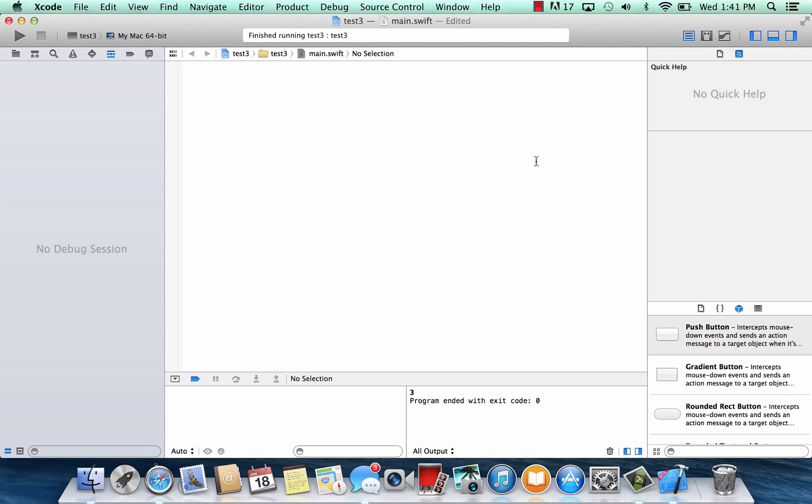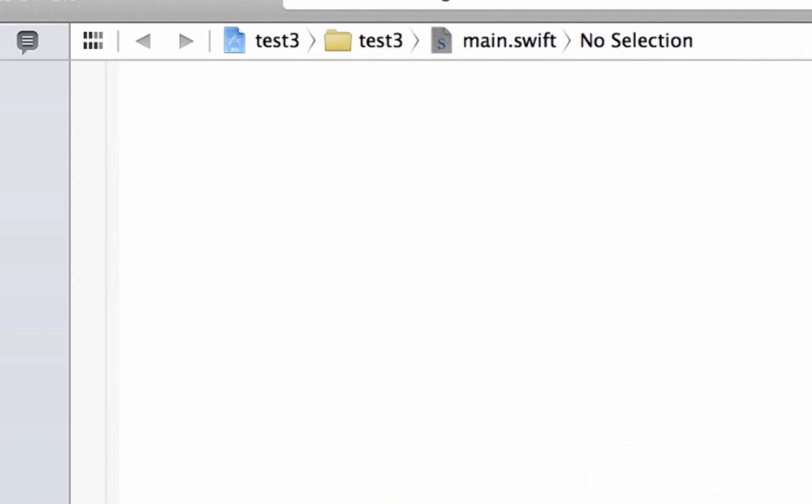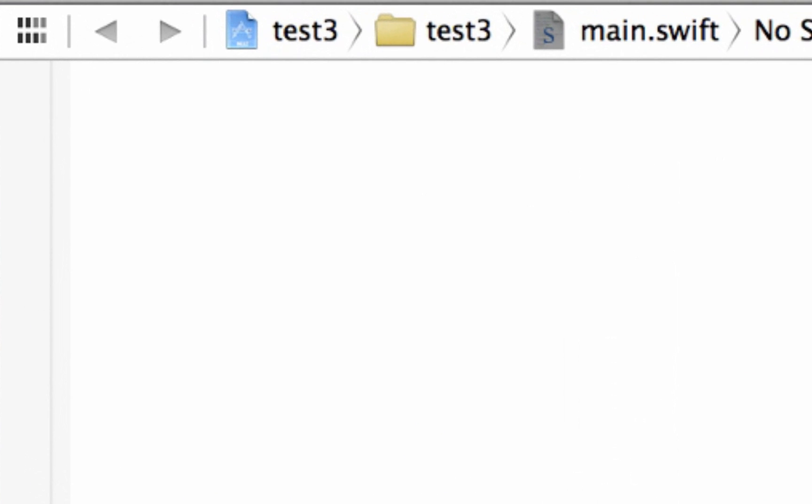I'm Rysim from RossMoreTech.com, and this is another tutorial in Swift Programming. In this class, I'm going to talk about the if and else statement. Let's get started.